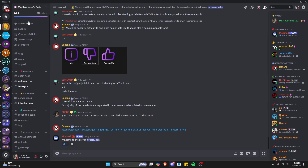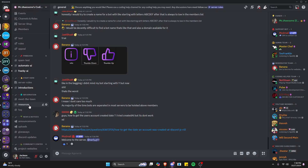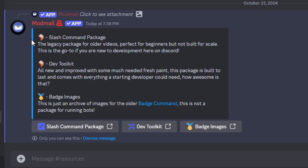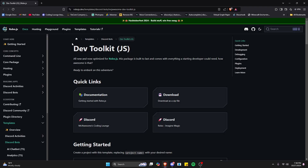The first thing we're going to do is join the server in the description below and find the resources channel under information — it's going to give you this message. Click on Packages and it will show you these options. By the time this video is up, there will be a section for RoboJS showing a download for both the DevToolkit and the Slash Command Package. We're going to be using the DevToolkit in this video, so that's the option you're going to download.